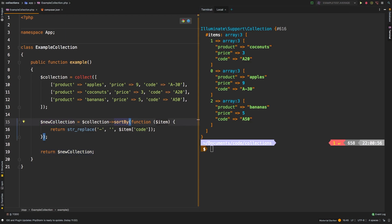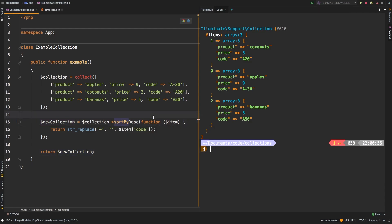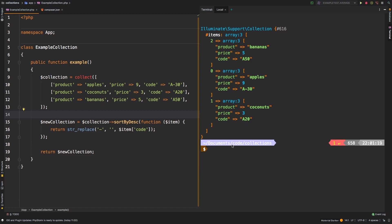Now sortByDesc works exactly the same way. And you can pass a callback to it as well. And of course, now we're in reverse order: a-50, a-30, and a-20.